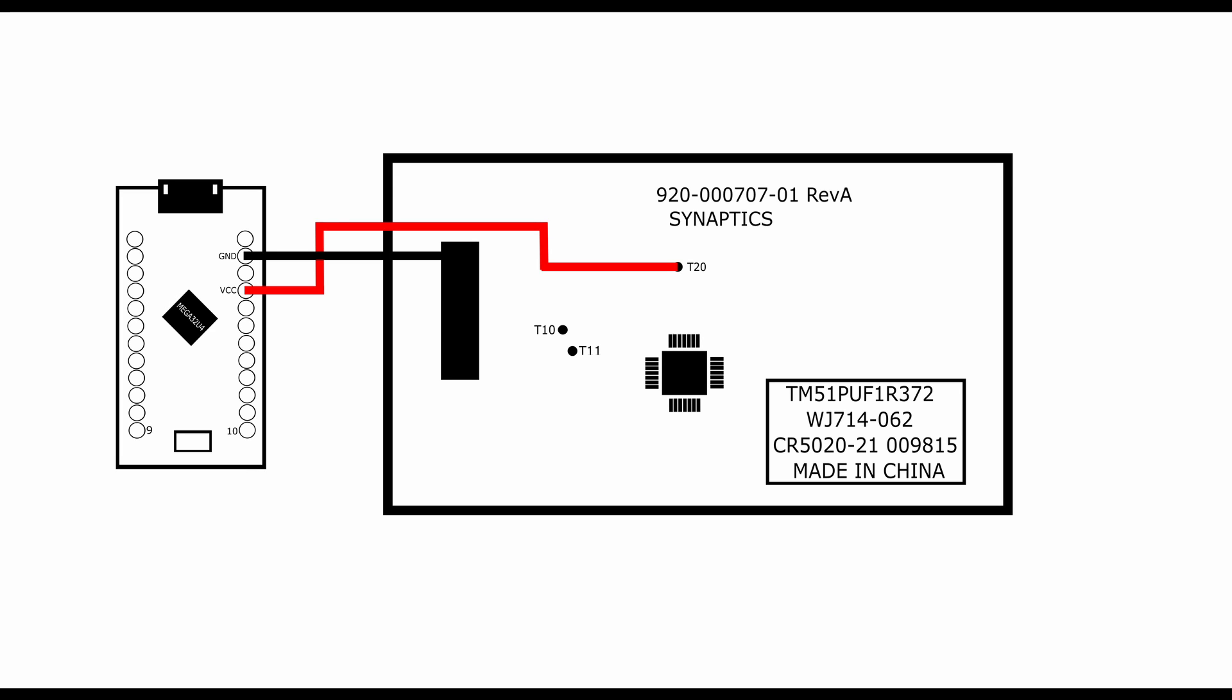And then T10, which is the clock pad on the trackpad, gets soldered to pin 10 on the Arduino. And lastly, T11, which is the data pad on the trackpad, gets soldered to pin 9 on the Arduino.